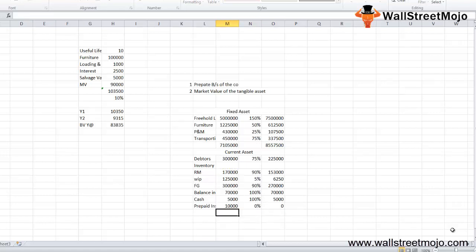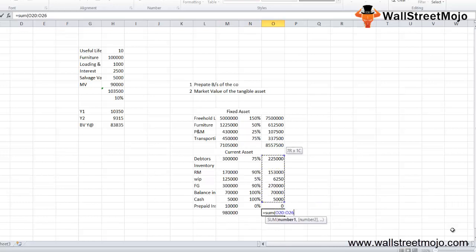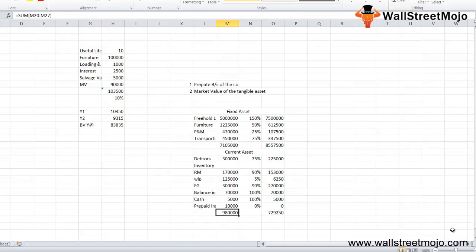Let's total all of this up. The original current asset amount was ₹9,80,000 and the recovery value is ₹7,29,250. Since liquidation value does not take into account intangible assets, the market value of all intangible assets will be marked as 0. In the above example there were no intangible assets like goodwill, but if there were, the recovery ratio would be 0% — just like prepaid insurance.